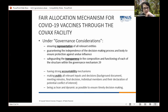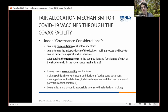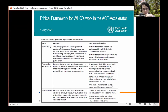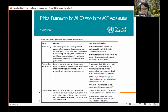So despite the overarching statement about being a 'governance-less' structure, these governance principles recur throughout ACT-A's work. It is therefore fair to think through how governance of the ACT-A can be improved.